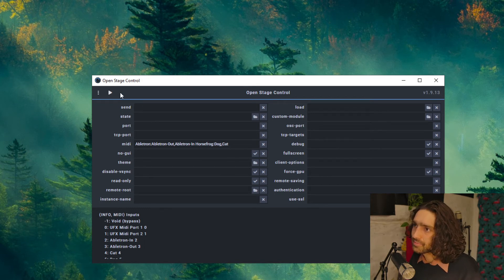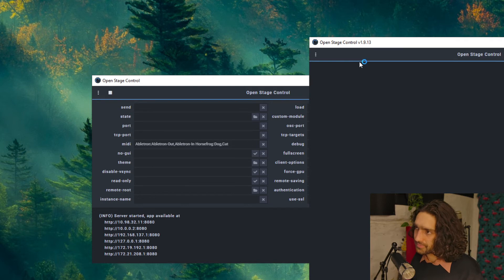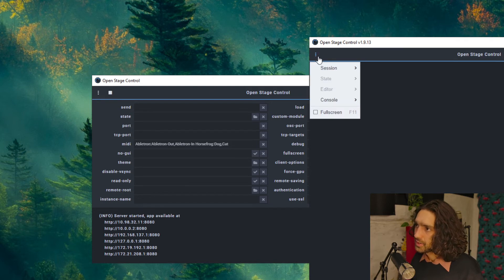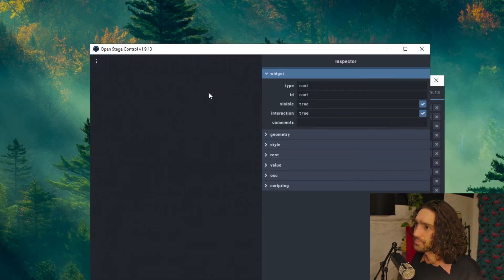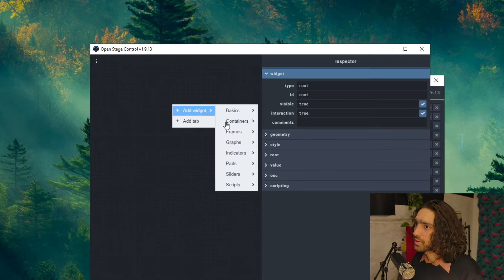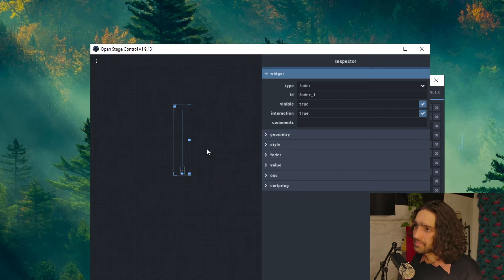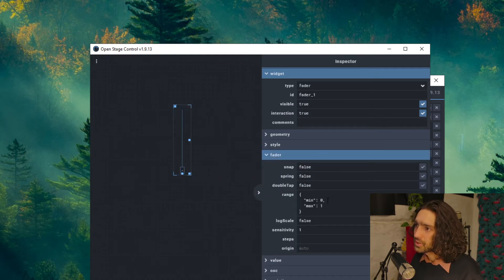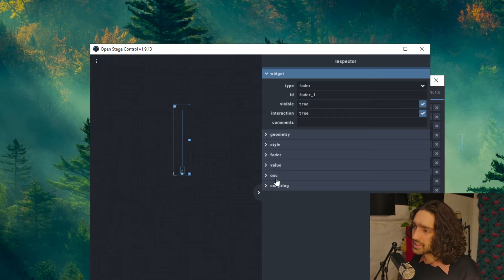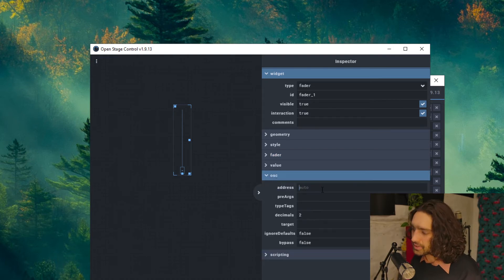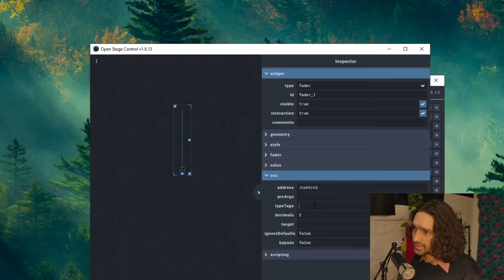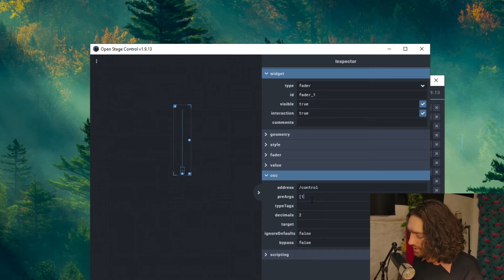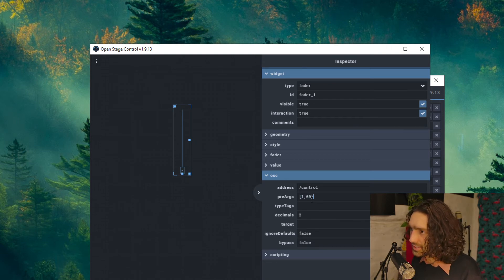Okay, press play and it should work. Let's do a new session. Create a fader just to test it out. Go to the value, the max value 127, because we're going to do a CC value. Control does the CC value. The pre-arg, you want to do MIDI channel 1, then CC 60.